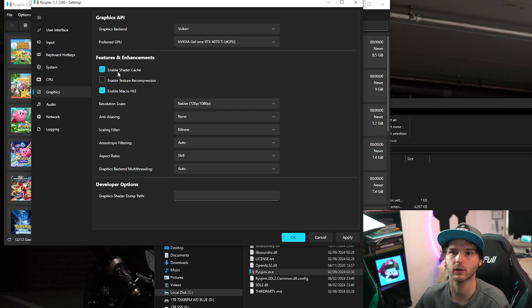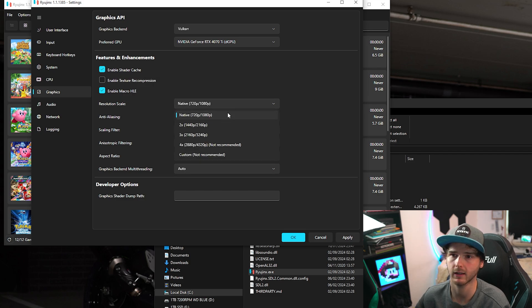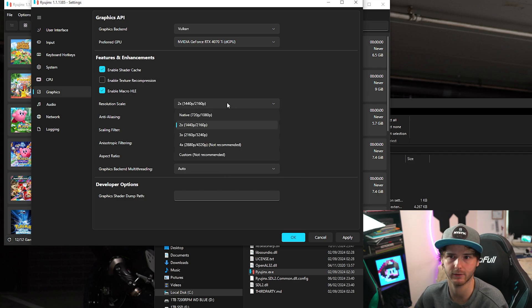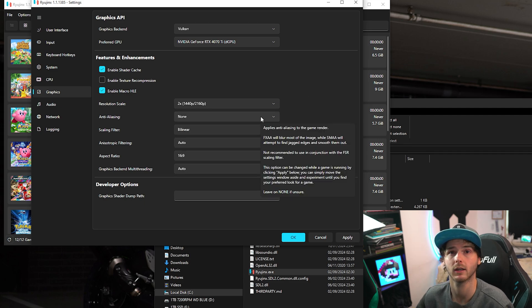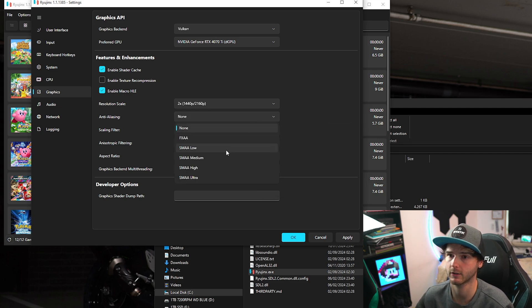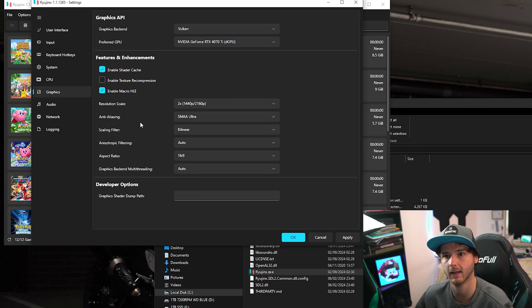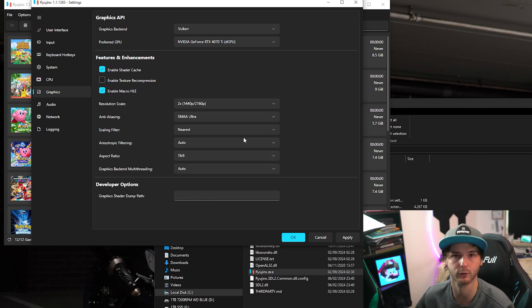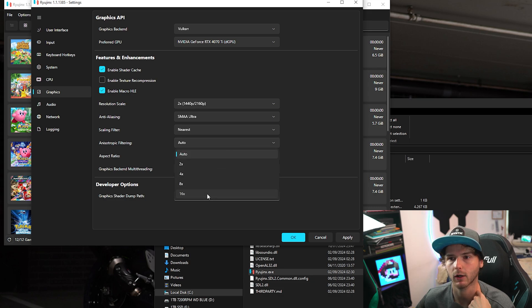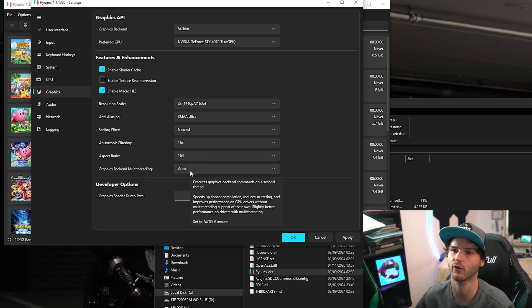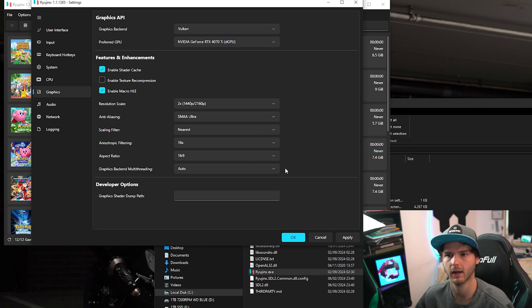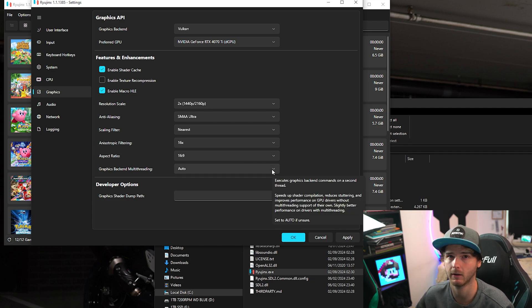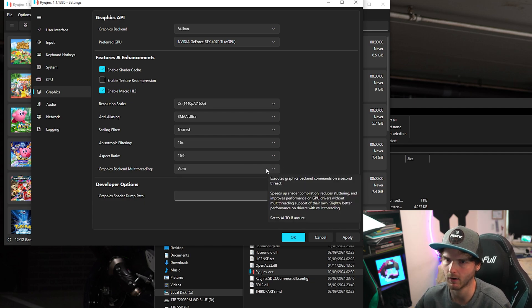Now make sure shader cache is enabled. And I'm going to run it at 2x. If you're having FPS issues, run it at native aka 1x. Now because I won't have any FPS issues, I'm going to just go for SMAA Ultra on the anti-aliasing. Scaling filter, I'm going to go nearest for nearest neighbor. The anisotropic filtering, I'm going to go 16x. And the graphics backend multi-threading, I'm going to keep on auto. For my graphics card I can put it on, but I like to play it safe. So I'm keeping it on auto.